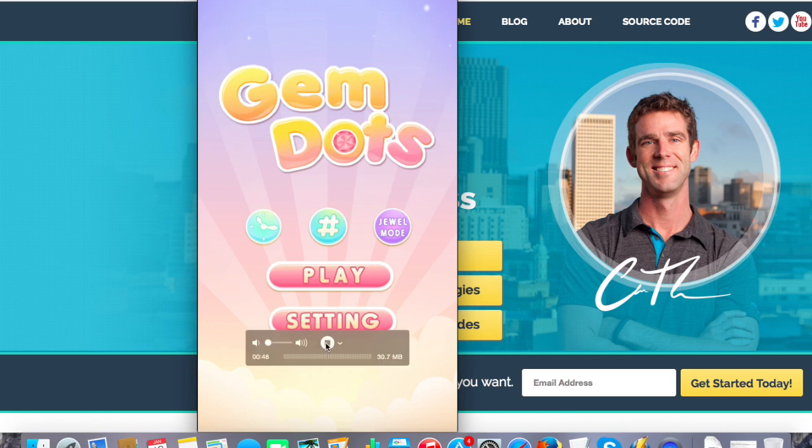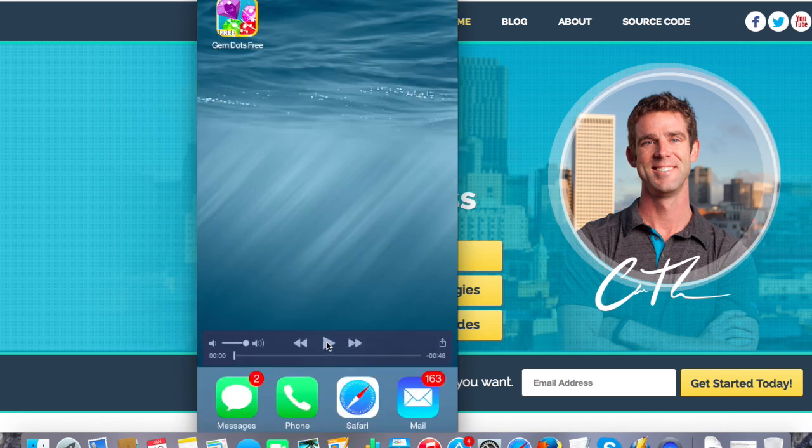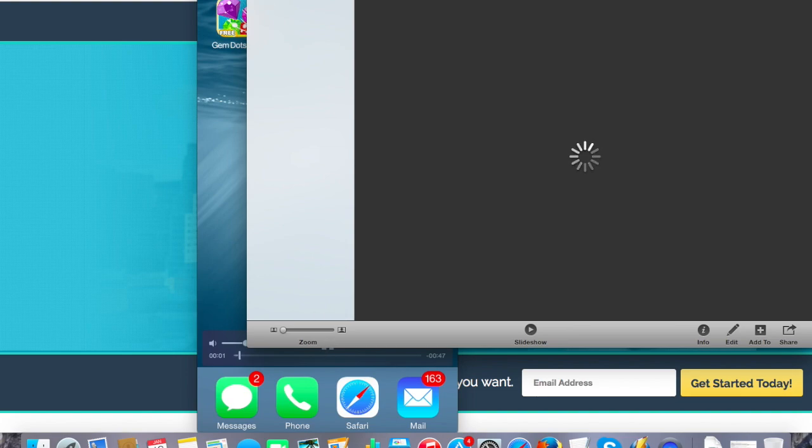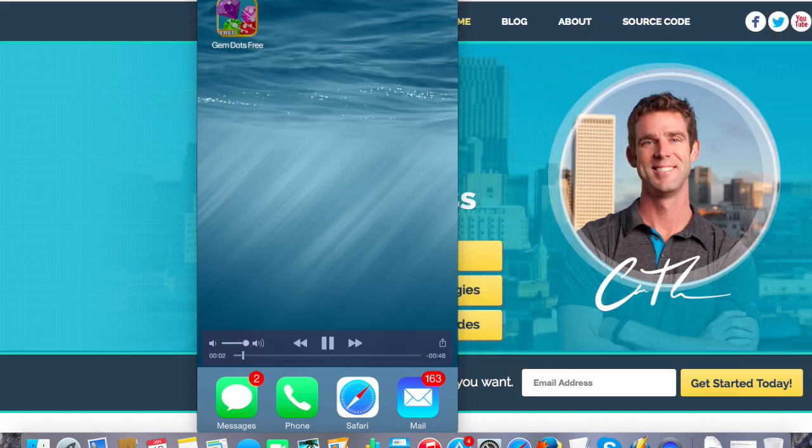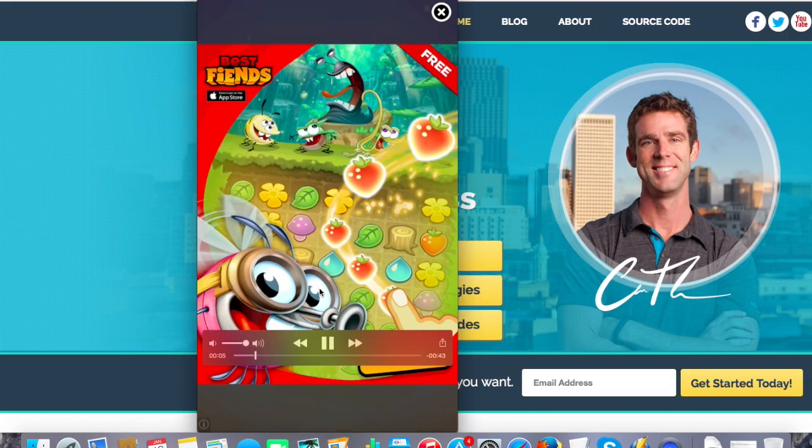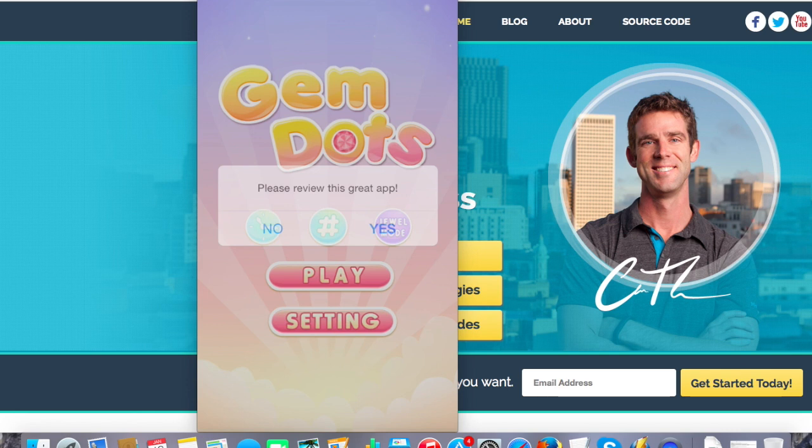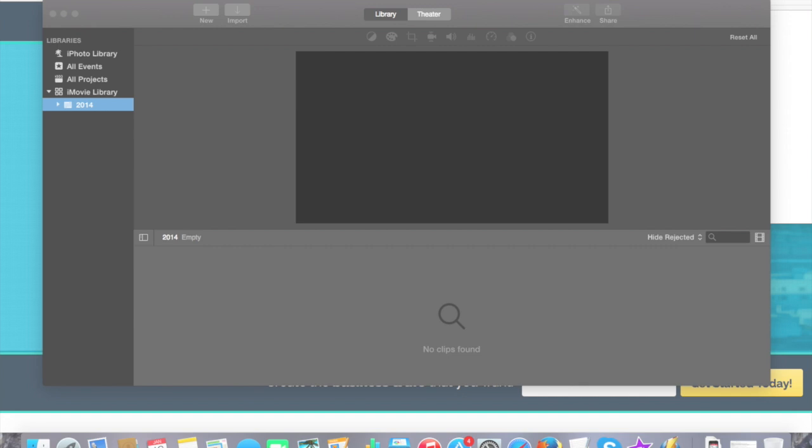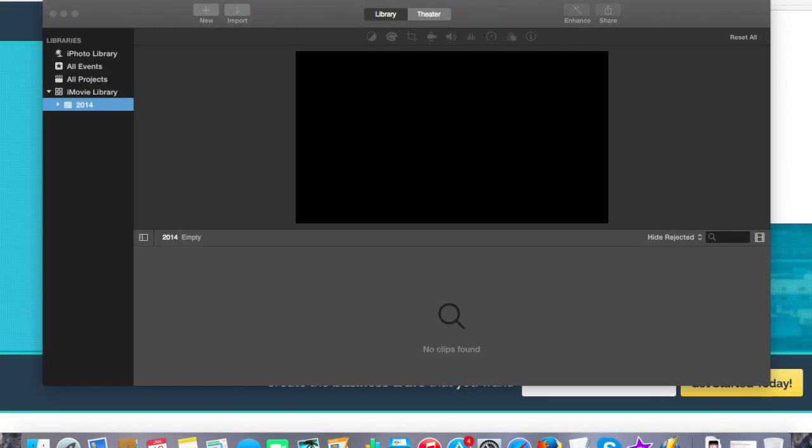So after you're done recording your video, hover over QuickTime again and click the Stop button. And now we have a perfect QuickTime video of our app right on our computer here. So sweet! That's half the battle. You've got your app recorded. Now we need to edit this guy and get it ready for the store.